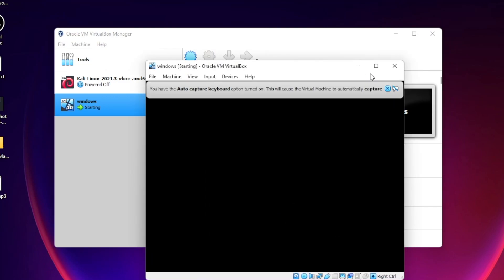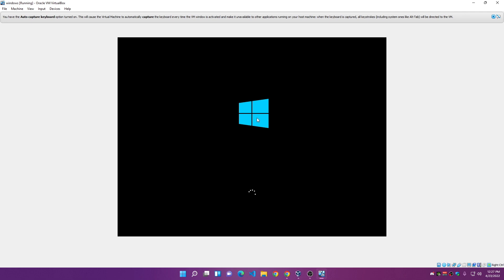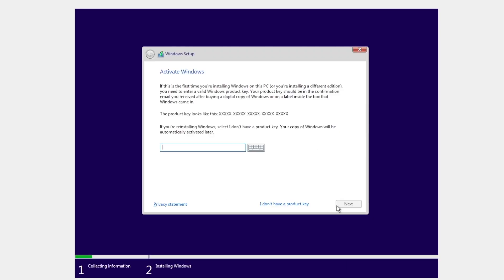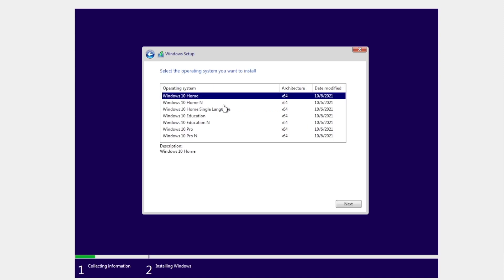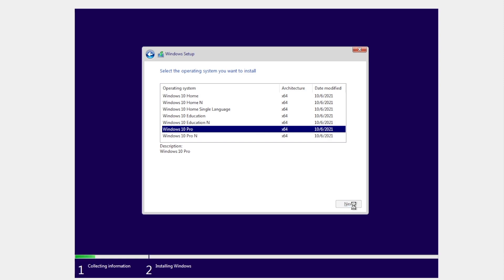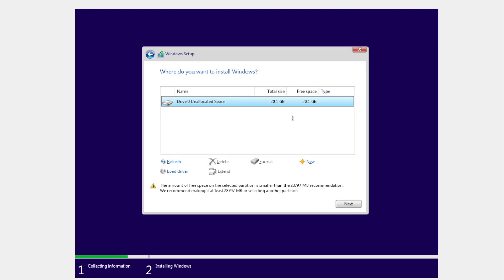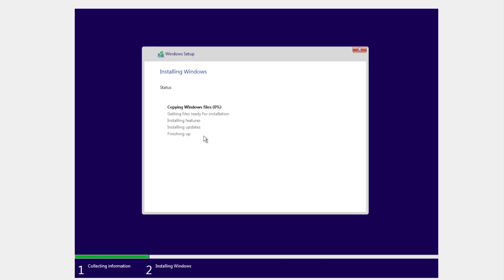Click Start to launch the virtual machine and click Start again. Windows installation will begin. Choose Next, then click 'Install Now.' Click 'I don't have a product key.' Choose the Pro version of Windows and click Next. Accept the license terms and click Next. Select the second option (Custom install), select the drive we created, click Next, and the installation will start — copying files and installing Windows.